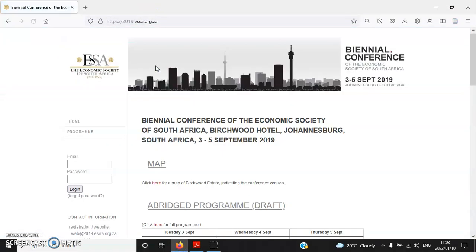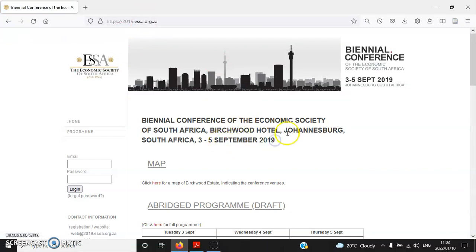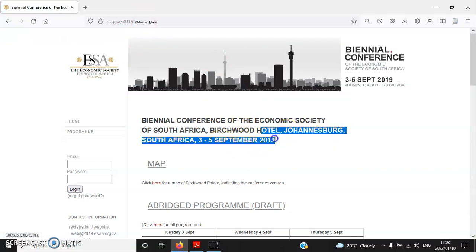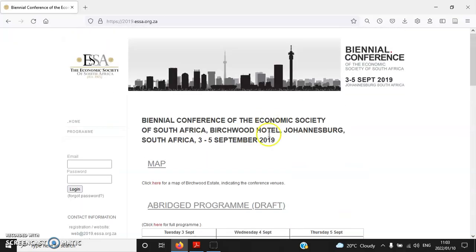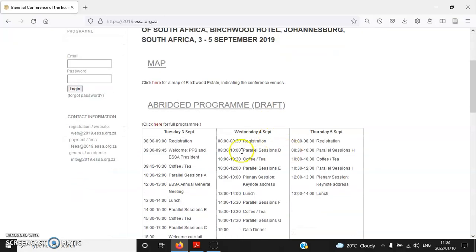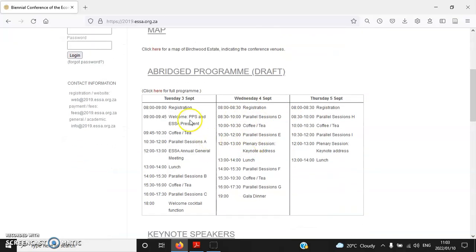So now let's visit the 2019 ESSA conference website. The conference took place in September 2019 in Johannesburg. I actually took part in the conference — not only me, but other UWC Economics colleagues as well. You can see the schedule there.